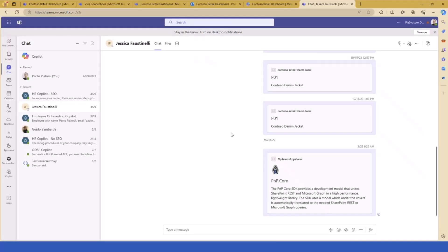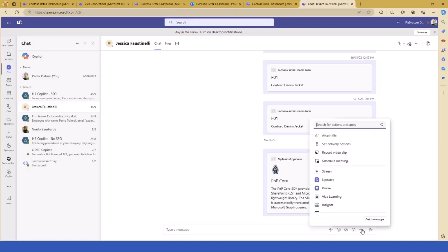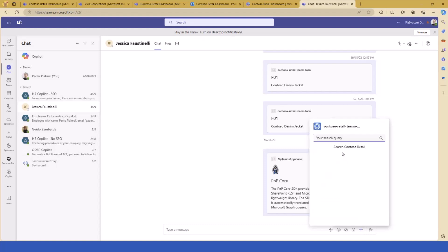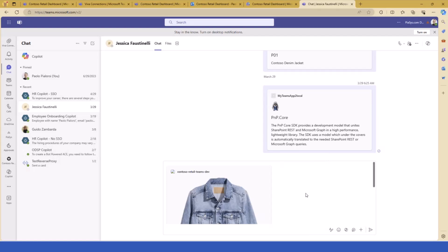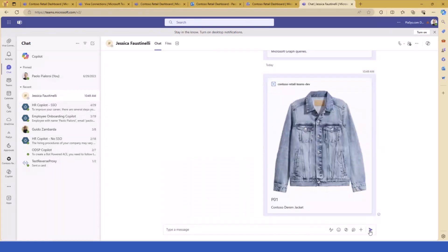We can also do things like this: let's say I'm in a chat with my colleague Jessica and I want to share information about a product in my inventory. With a messaging extension, I click the plus button in the message composition area, search for Contoso, and activate my Contoso Retail extension. I can search for products like denim products in my inventory, select a product, and use an adaptive card inside the chat — the content generated by the extension I created with the Teams Toolkit. You see plenty of options to create really connected solutions in the Microsoft 365 ecosystem.